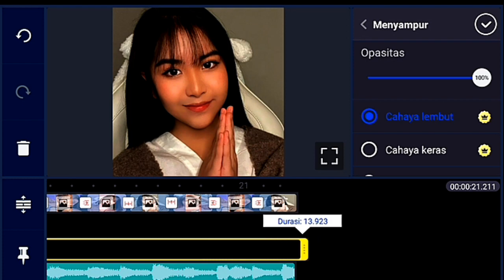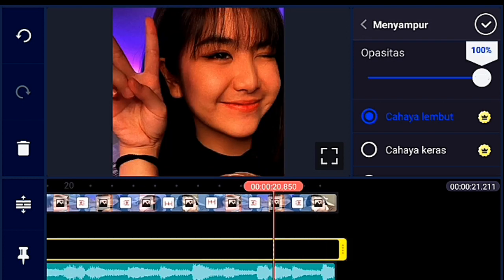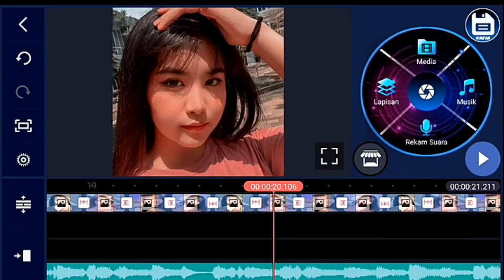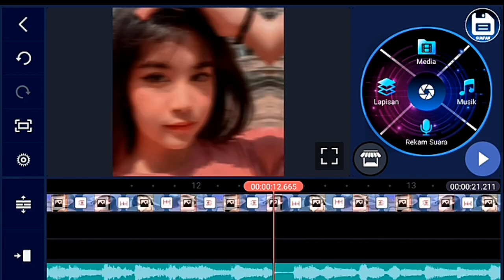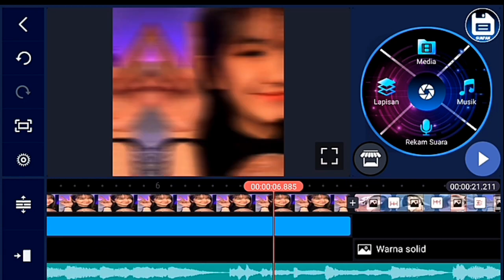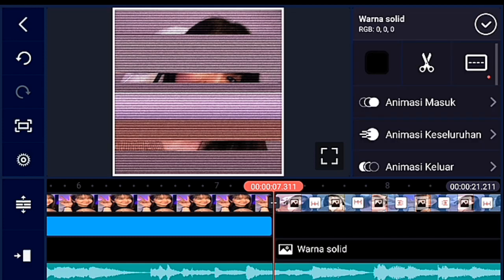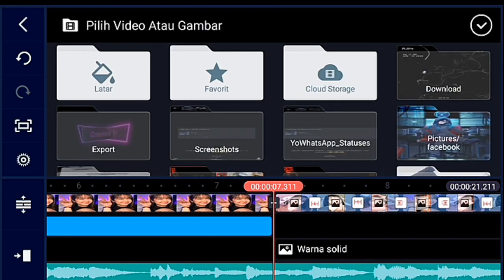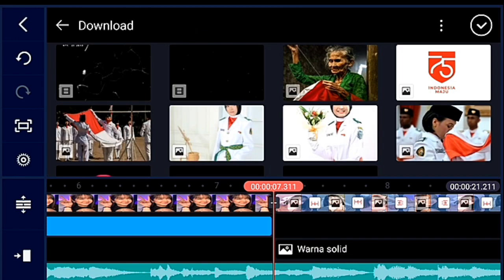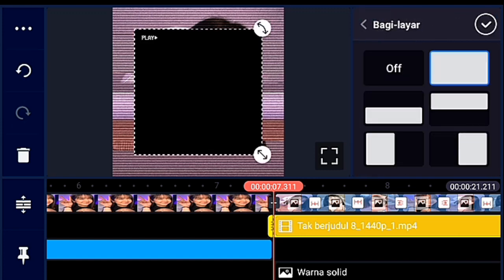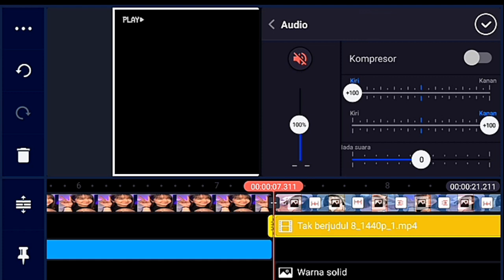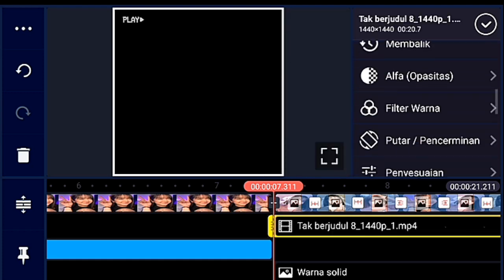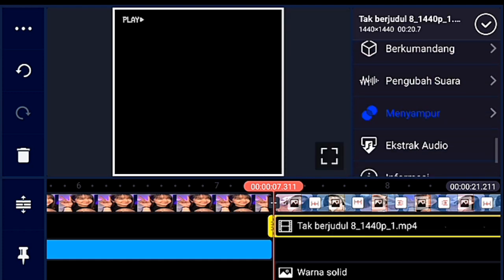Opasitasnya kalian turunkan jadi 84%, lalu checklist. Setelah itu kalian masukkan template-nya — template bisa di-download di link yang ada di deskripsi. Lapisan lalu media, lalu masukkan template-nya, kalian fullscreen-kan, dan audio-nya kalian nonaktifkan. Setelah itu kalian klik menyampur lalu layar.